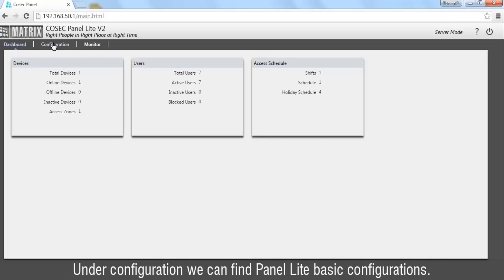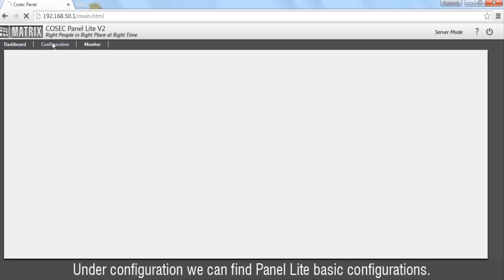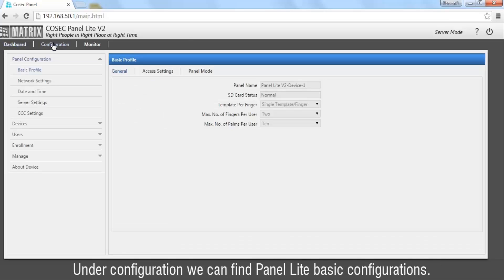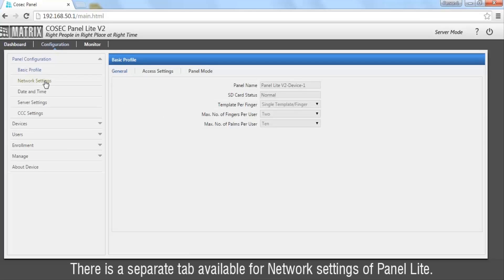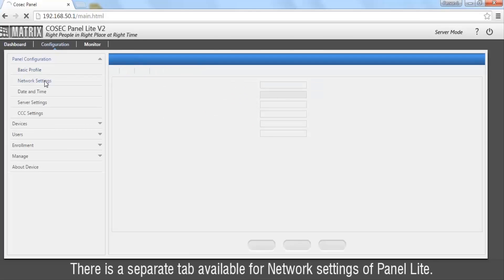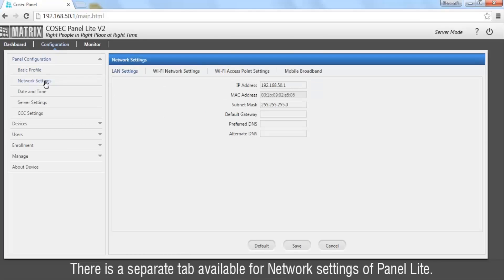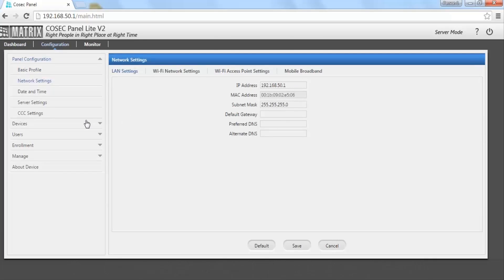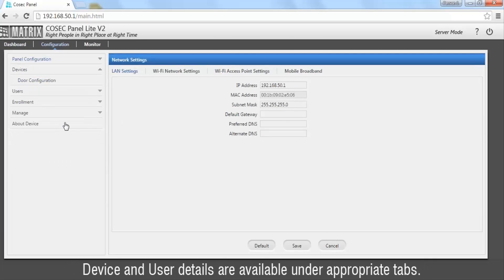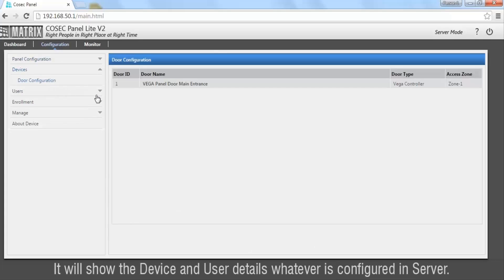Under configuration, we can find Panel Lite basic configurations. There is a separate tab available for network settings of Panel Lite.